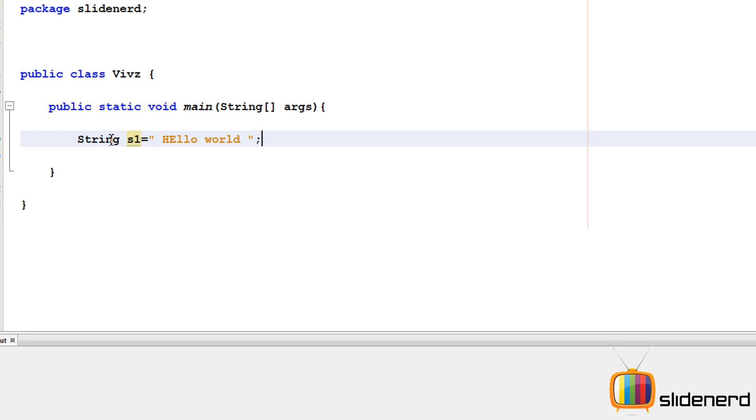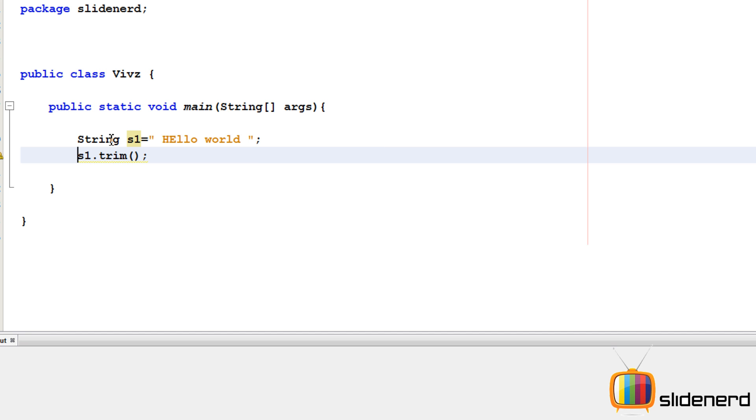I want to filter that stuff out. So what I'm going to do is I'm going to use a simple function called trim. I'll say S1.trim. Now this is going to create a new string, which I'm going to give to S2 by saying String S2 equals to S1.trim.